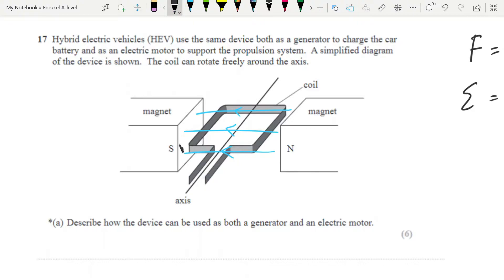I'm going to label the sides of my coil here — side A and B — and this is always a great idea when answering a question, because it makes describing what is going on much easier. We'll call the other side CD. Let's put some current through this coil. With a motor, you supply the current, you supply the field, and you get the force on the wire on either side.